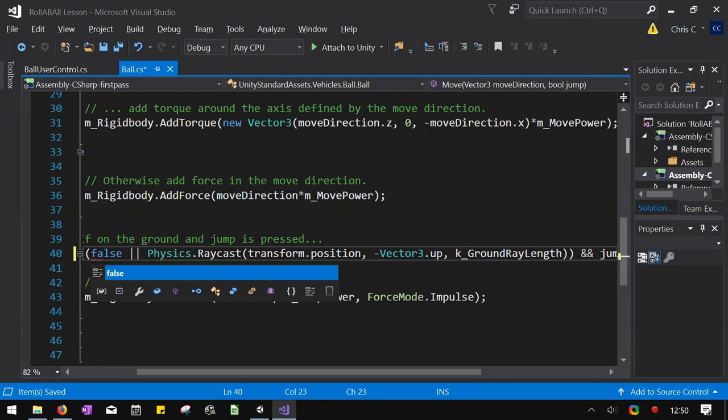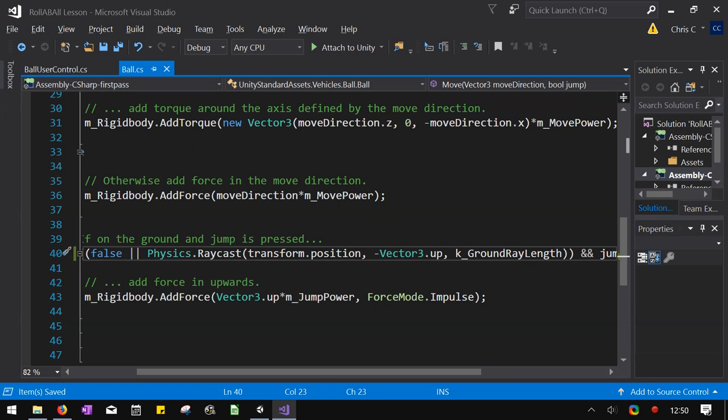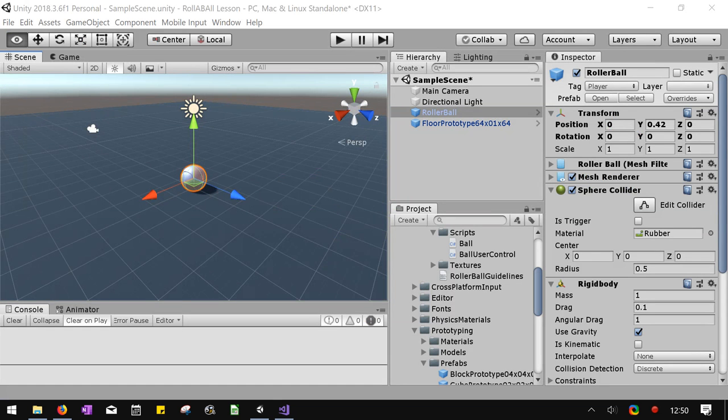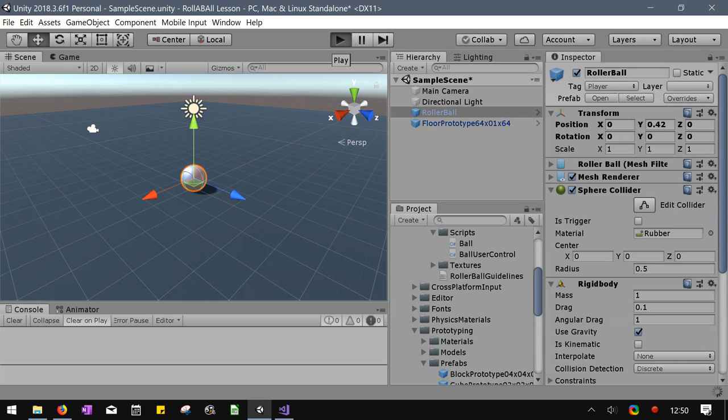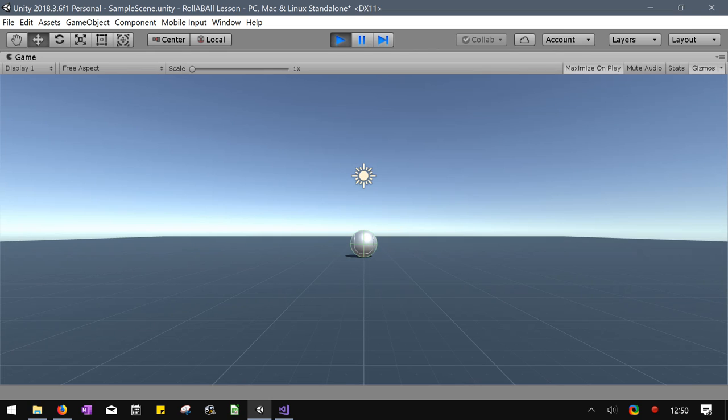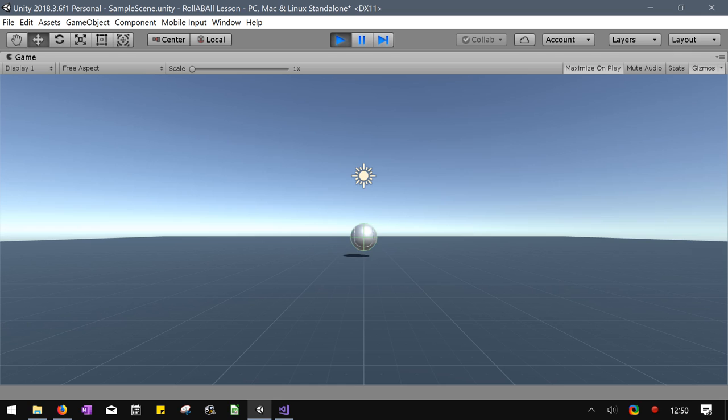So it'll be false or that ray cast. So this should fix the jump problem. It should just add force one time until we're back on the ground. Well, actually, that's not entirely true either, but this will be a believable jump. We'll talk about why that's not really true.